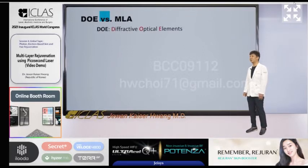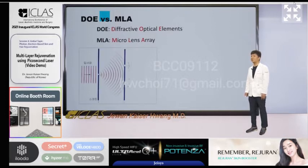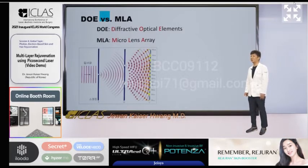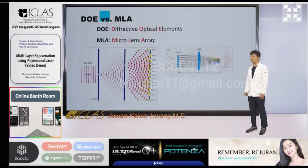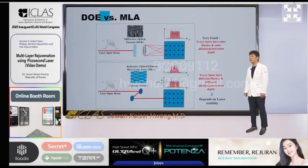Reducing the spot size can increase the power density by making a fractional handpiece, and the spot size of each microbeam can be reduced. There are DOE using diffraction, and MLA using refraction. DOE has the same influence on each spot, while MLA does not have the same influence on each spot.